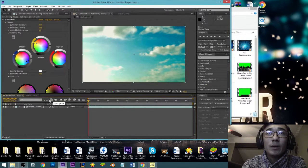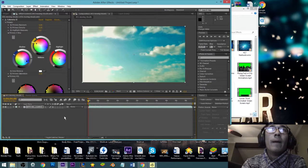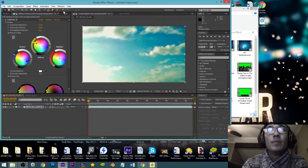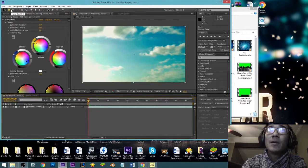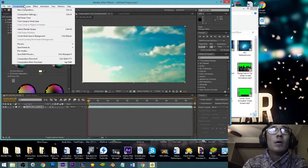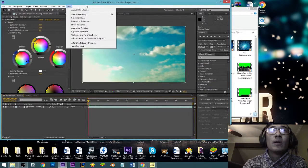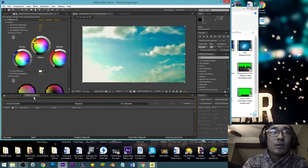This is the toolbar that you'd see in any other Adobe product. I'm not going to take the time to explain it because if you're not familiar with Premiere Pro or Photoshop you should be looking at those first. All these drop-down menus are pretty self-explanatory.